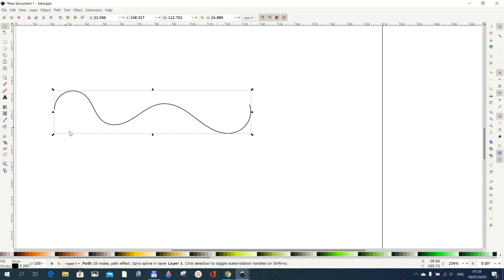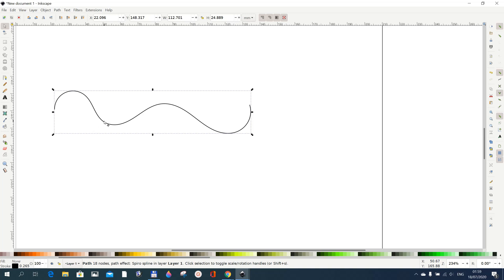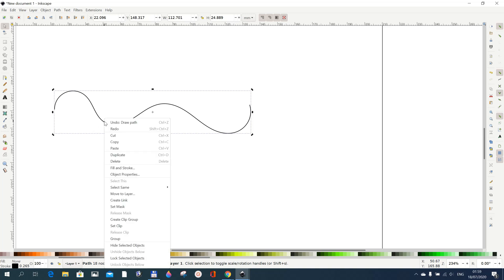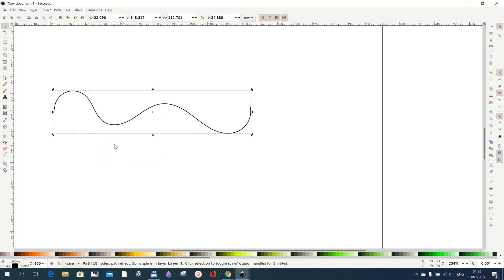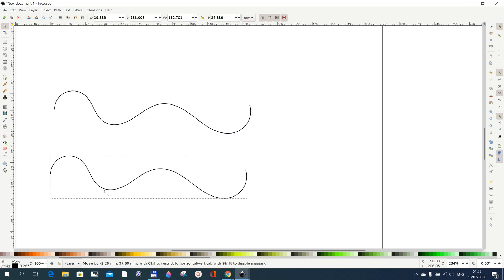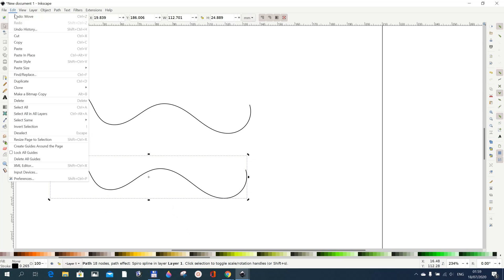Select it and do a duplicate. Right click your mouse and then do a duplicate and bring your duplicate somewhere here. You can also do a duplicate by just going to Edit and then Duplicate.